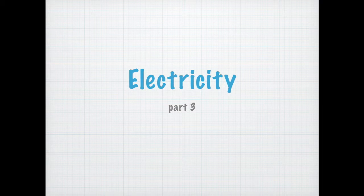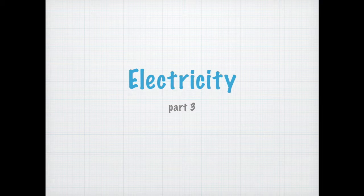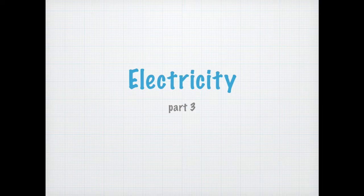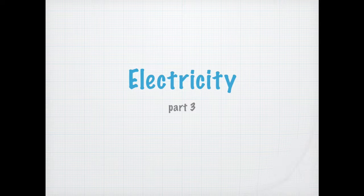Now let's move on to the actual electricity series. In this video, we're going to talk about the different arrangements of circuits — parallel circuits and series circuits — and the devices which we use to measure potential difference and current through a conductor.